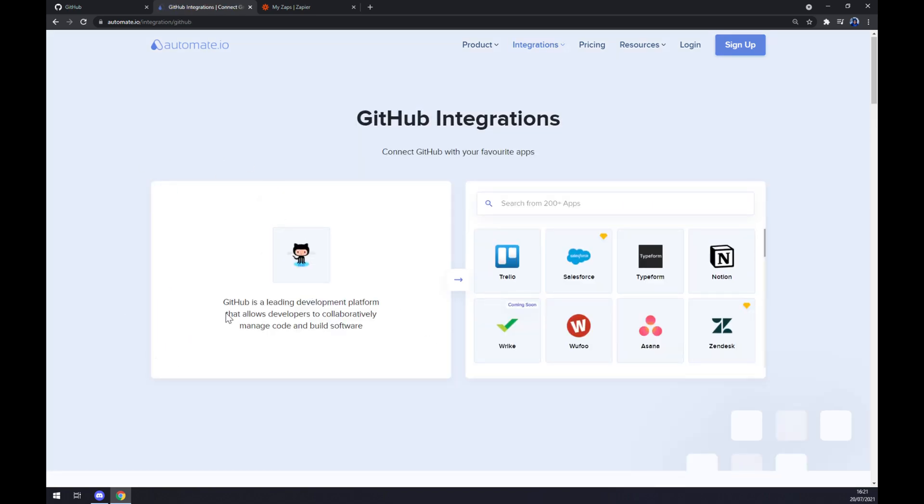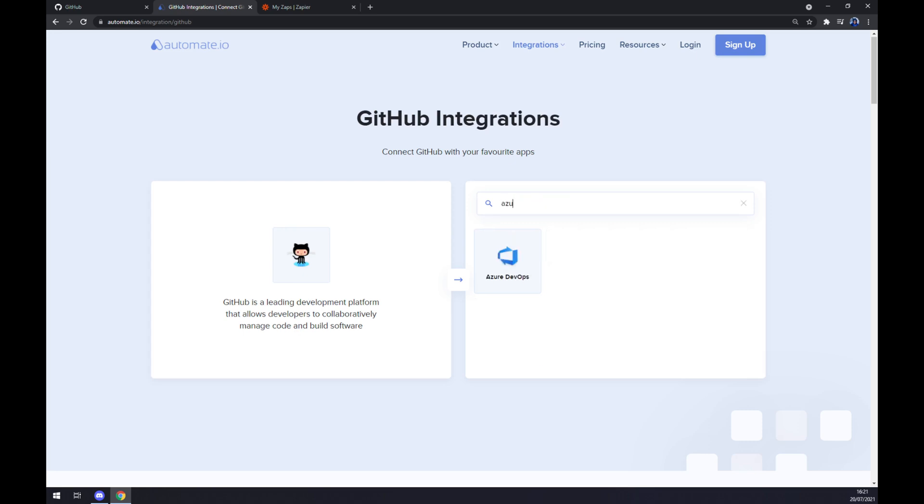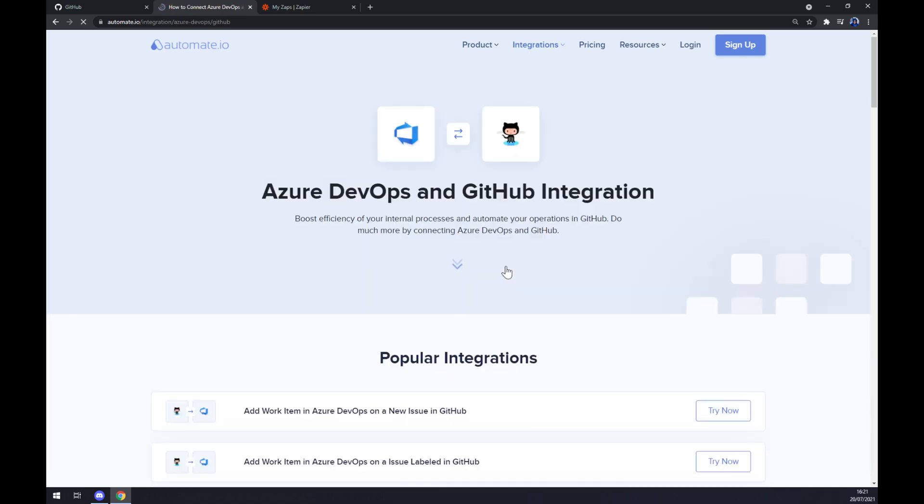Once we've implemented GitHub, we want to go with Azure as the next one. Once we do that, we are greeted by some already pre-made integrations by Automate.io.